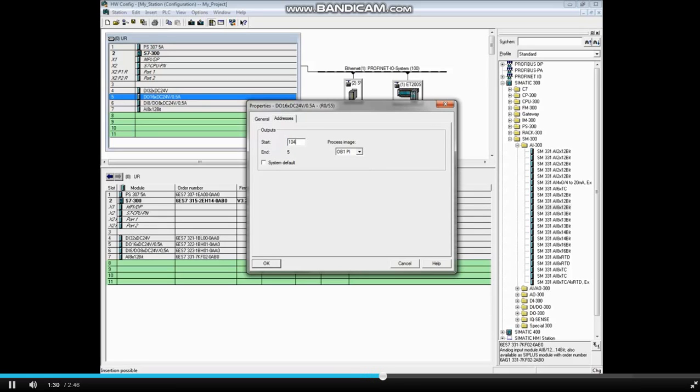And we will change this address to 104. Since this module is 16-bits or 2 bytes, it will occupy the input bytes 104 and 105. Click OK.